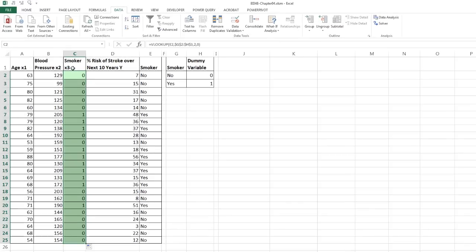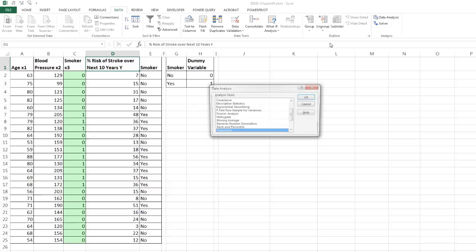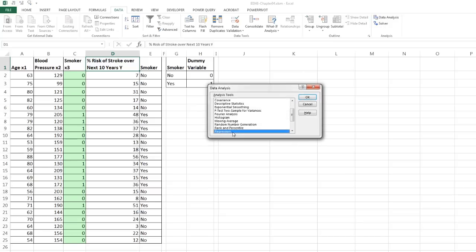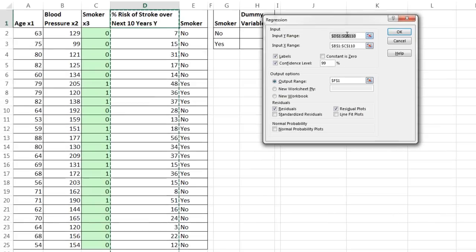Now this is going to be x3, and it will do something interesting to our equation once we get our slopes. Because if it's no, then zero times whatever the slope is for the x will be zero. It's only when we get our yes, and it will be 1 times whatever our slope is. All right, so let's go ahead, click somewhere in our data set. We have data, data analysis. There's our regression. Click OK.